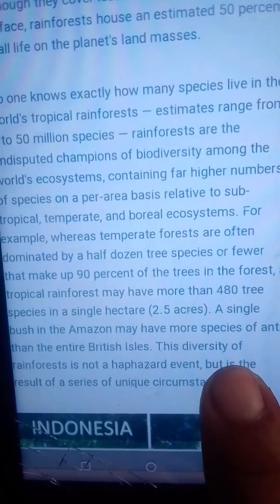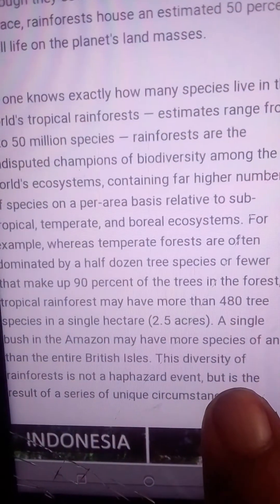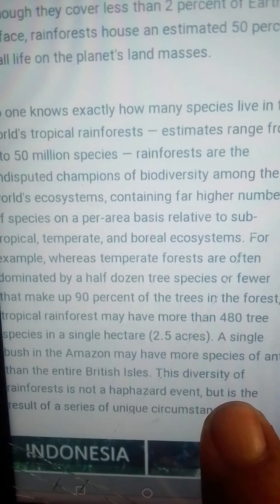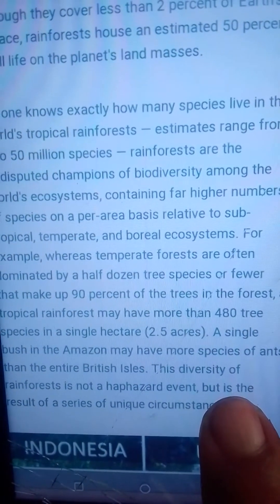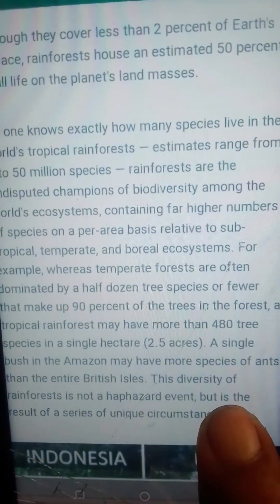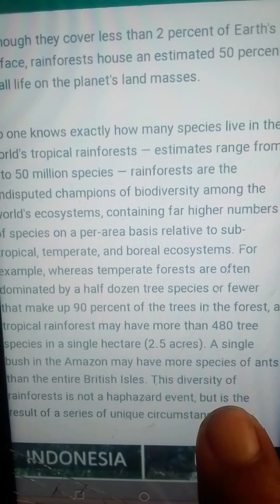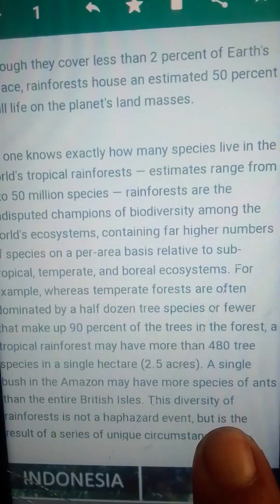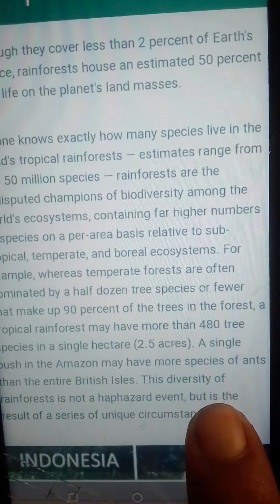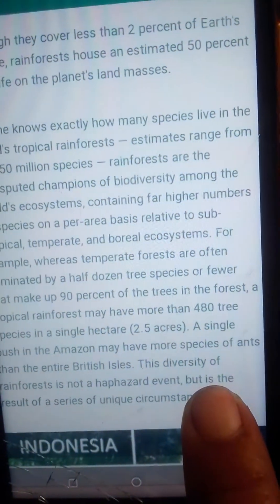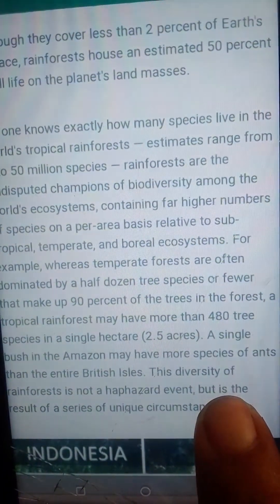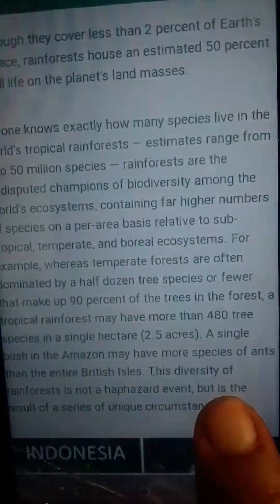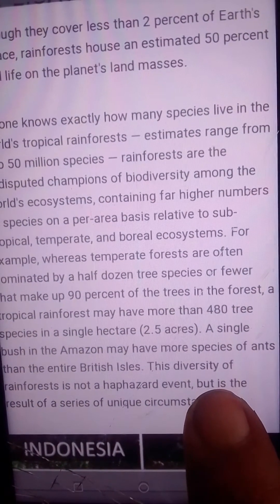For example, where temperate forests are often dominated by half a dozen tree species or fewer, up to 90% of trees in tropical forests may represent more than 67 species. Tropical rainforests have more than 75 species across the whole area, and even more than 76 species of ants.